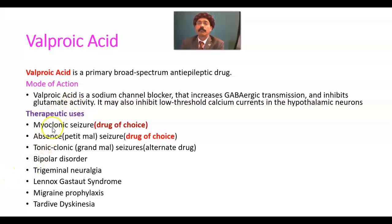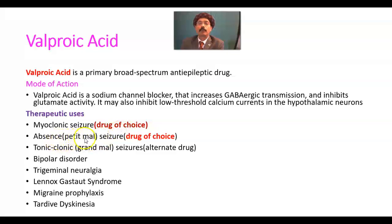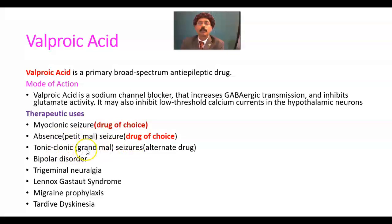What are the therapeutic uses of valproic acid? Myoclonic seizure — this is the drug of choice. Absence seizure, or petit mal seizure — this is also the drug of choice. Tonic-clonic grand mal seizure — it is an alternate drug.